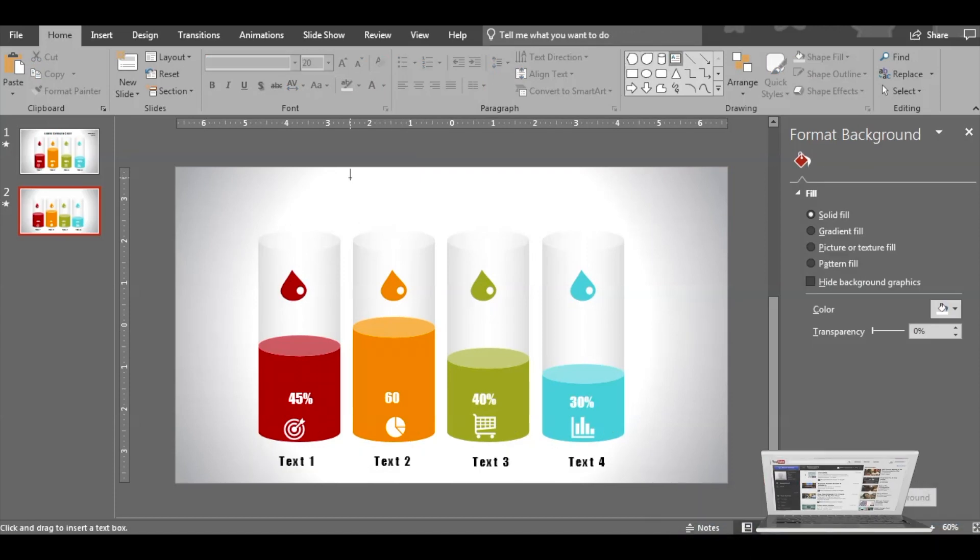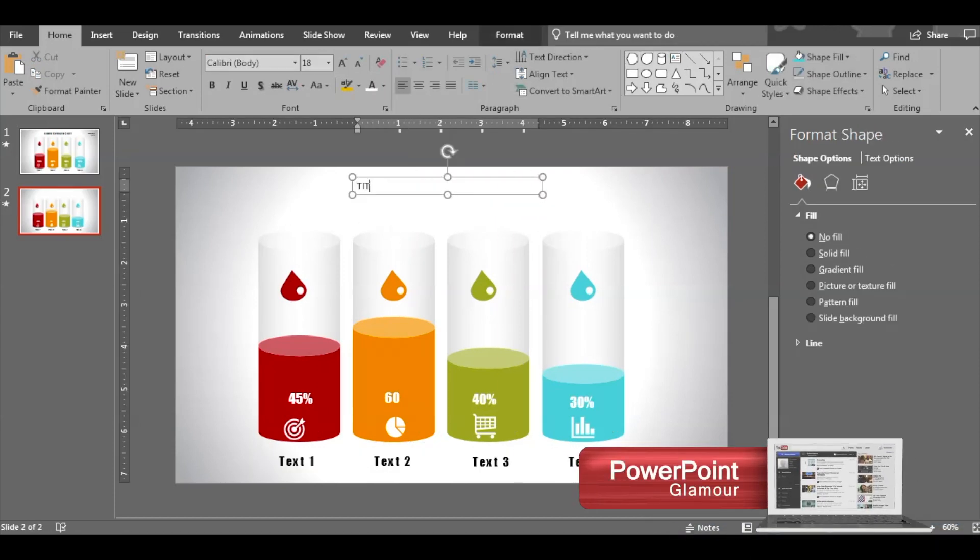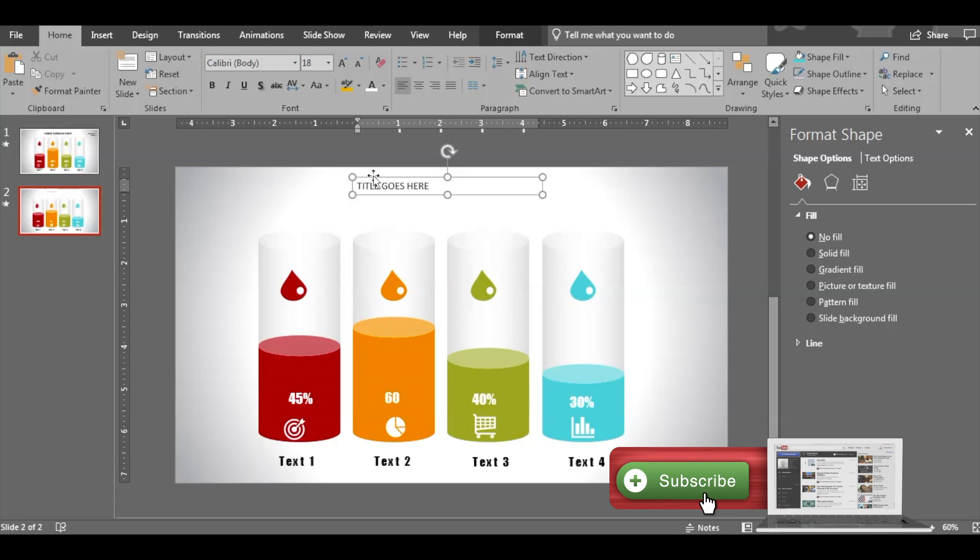Text boxes impact done. All right, so I think the slide is created pretty fast. Now go ahead and insert the title. That's it.